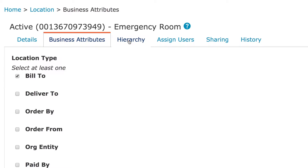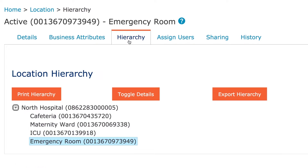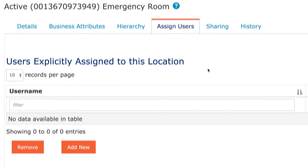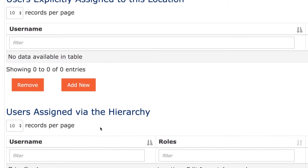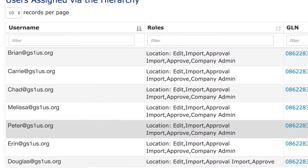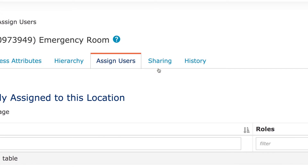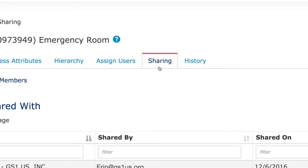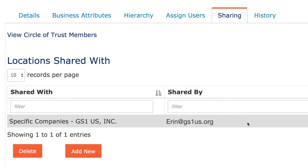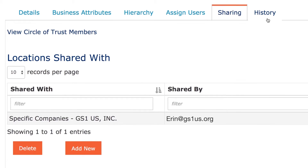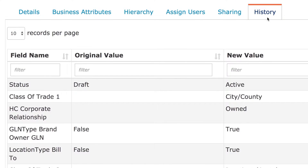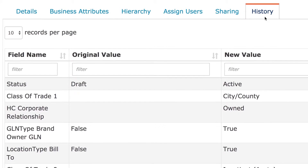You can look at your location's hierarchy, which shows the relationship between locations. Assign users to manage your location, choose who you want to share this location with, and view the history of changes made to this location in DataHub.